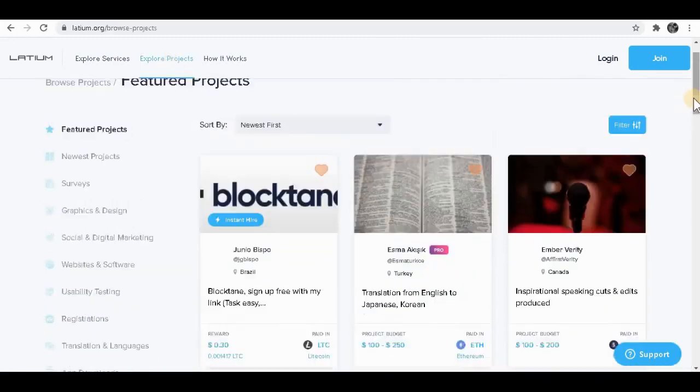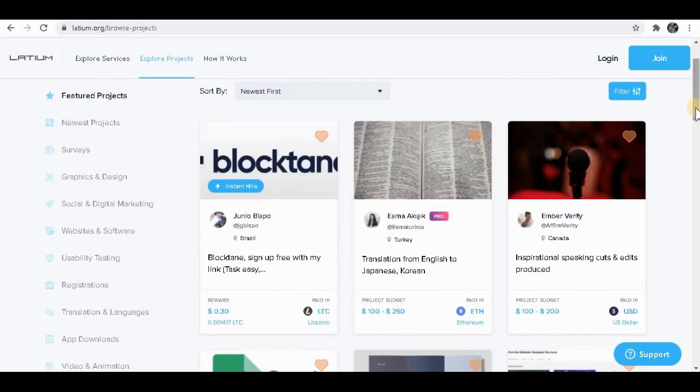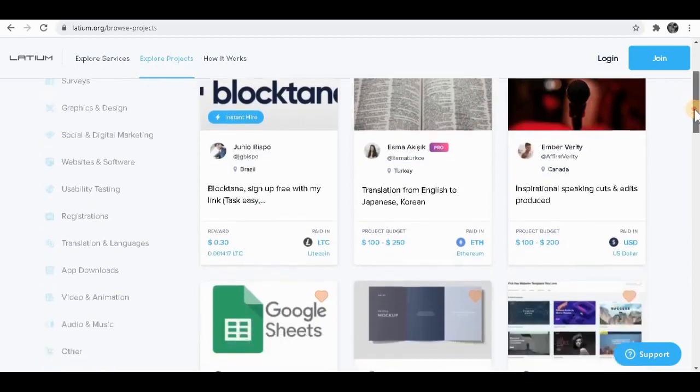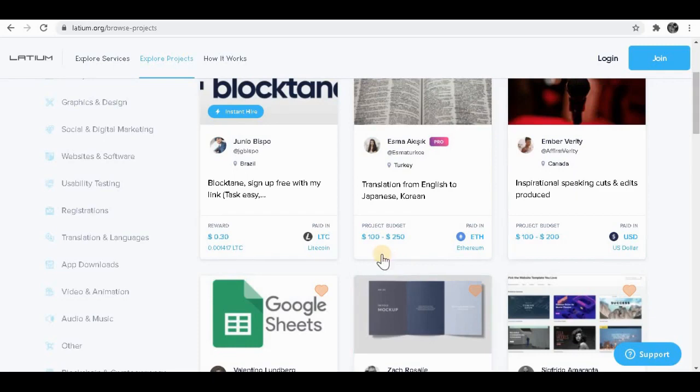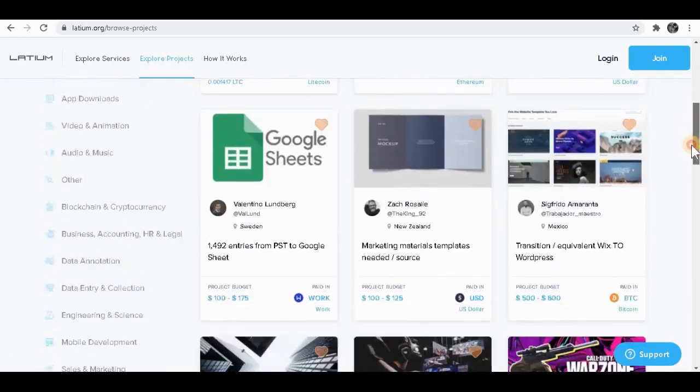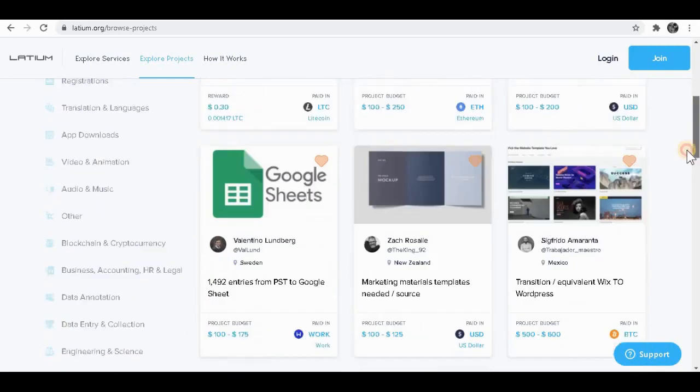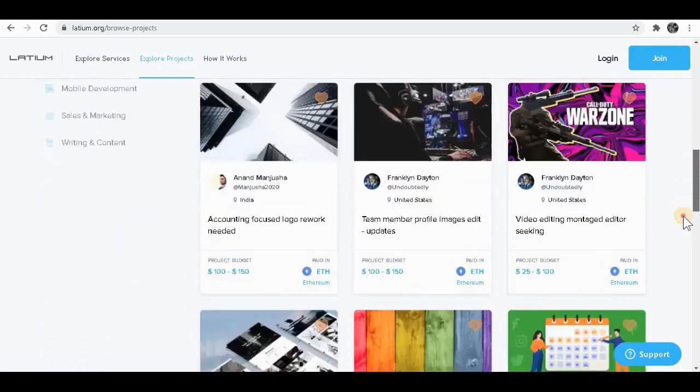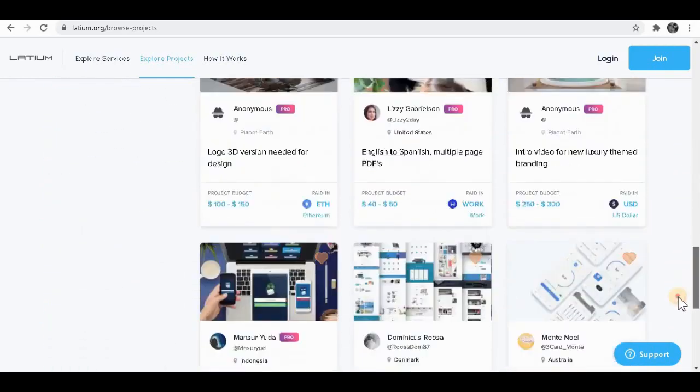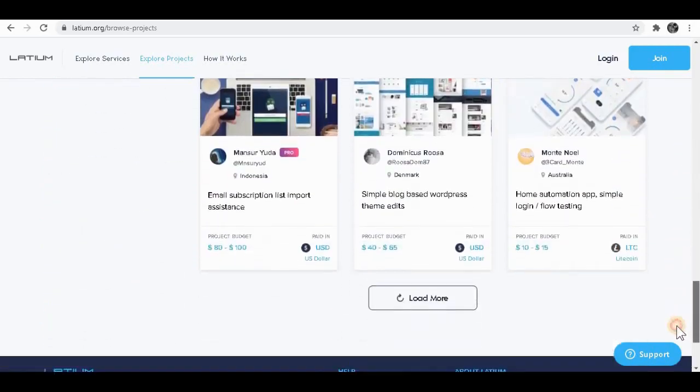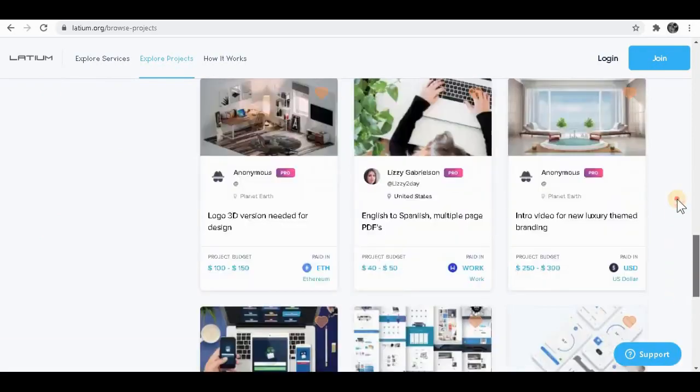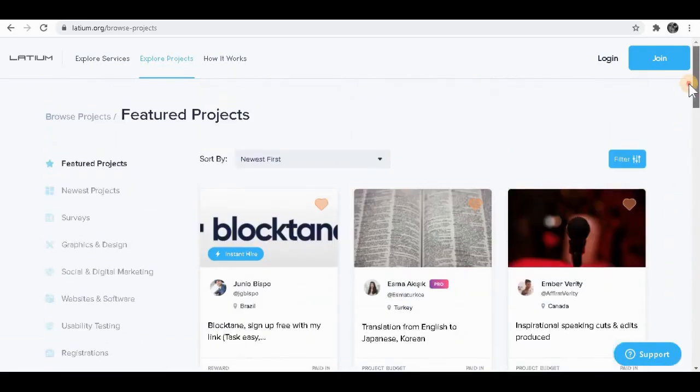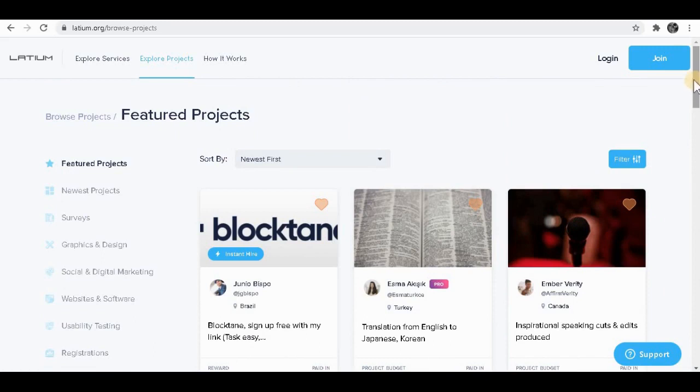As you can see, there are lots of people selling projects over here with various prices. As you can see, $100 to $250, $100, $200 and many prices. Once you scroll down here, you'll see lots of services out there and you're going to do the same. You're going to sell the service over here and people are going to buy your service and you'll get paid instantly. It's going to be very easy to get paid from this website.